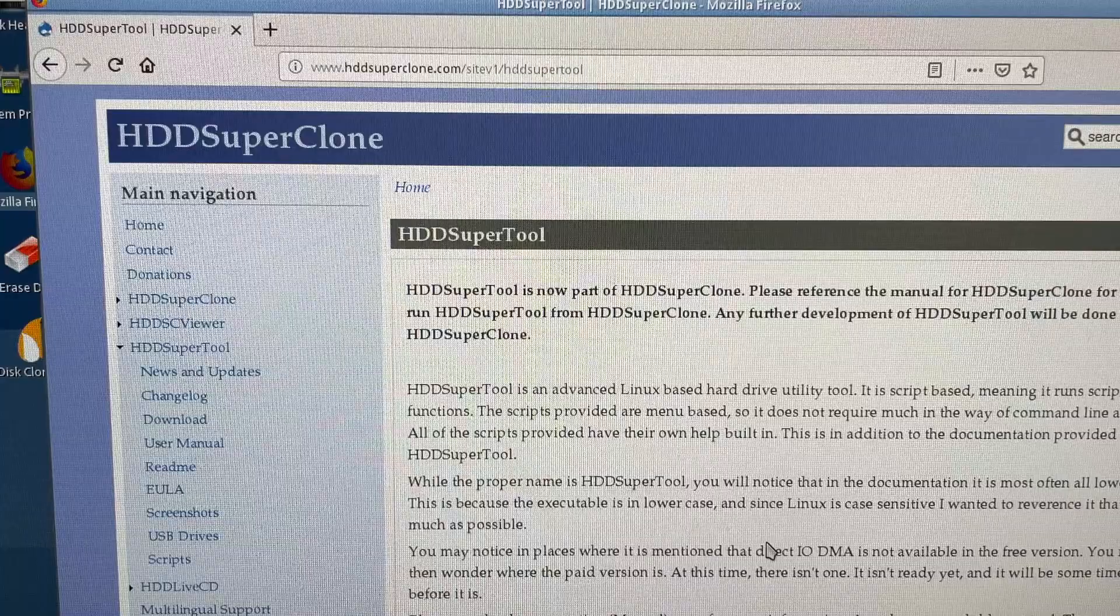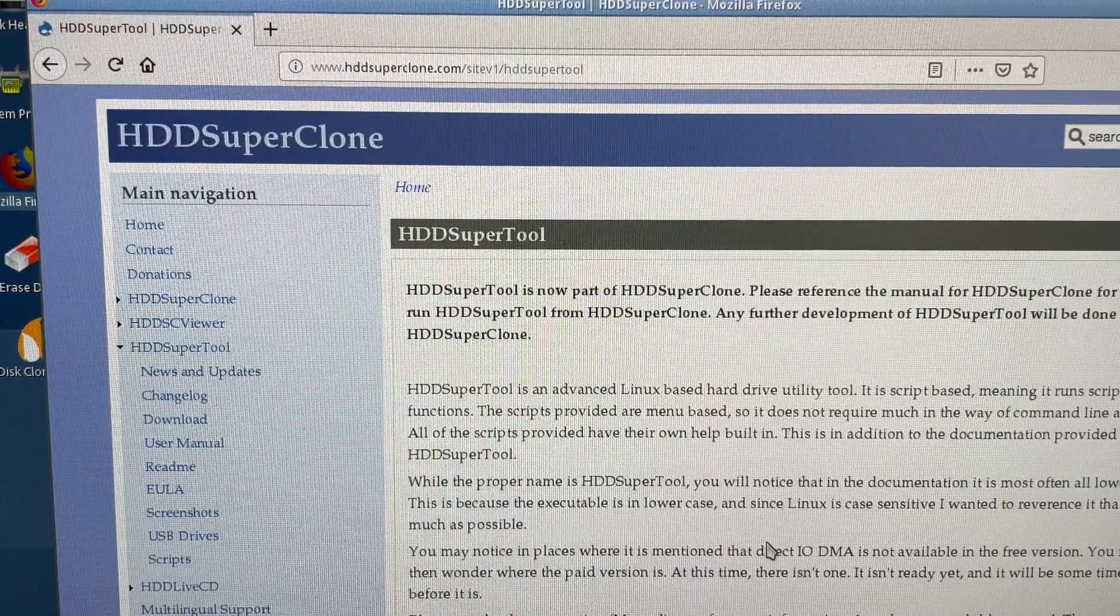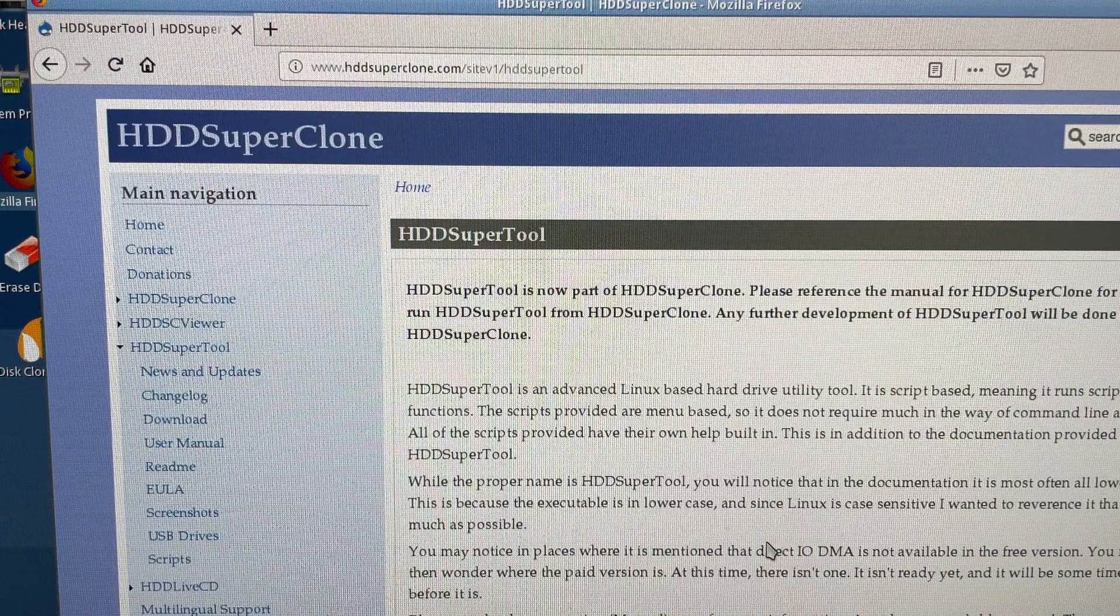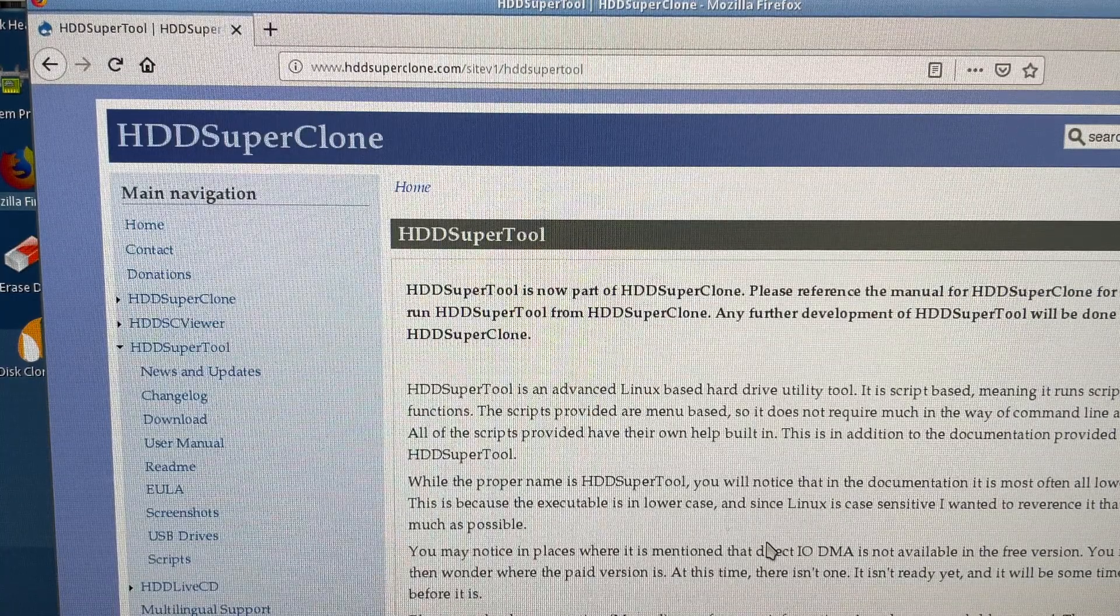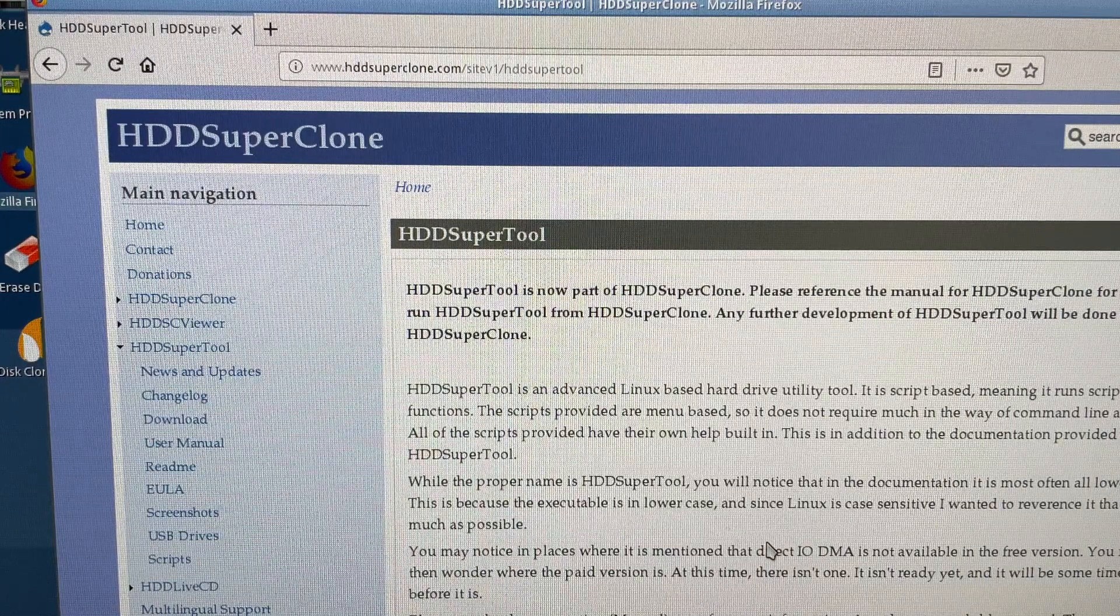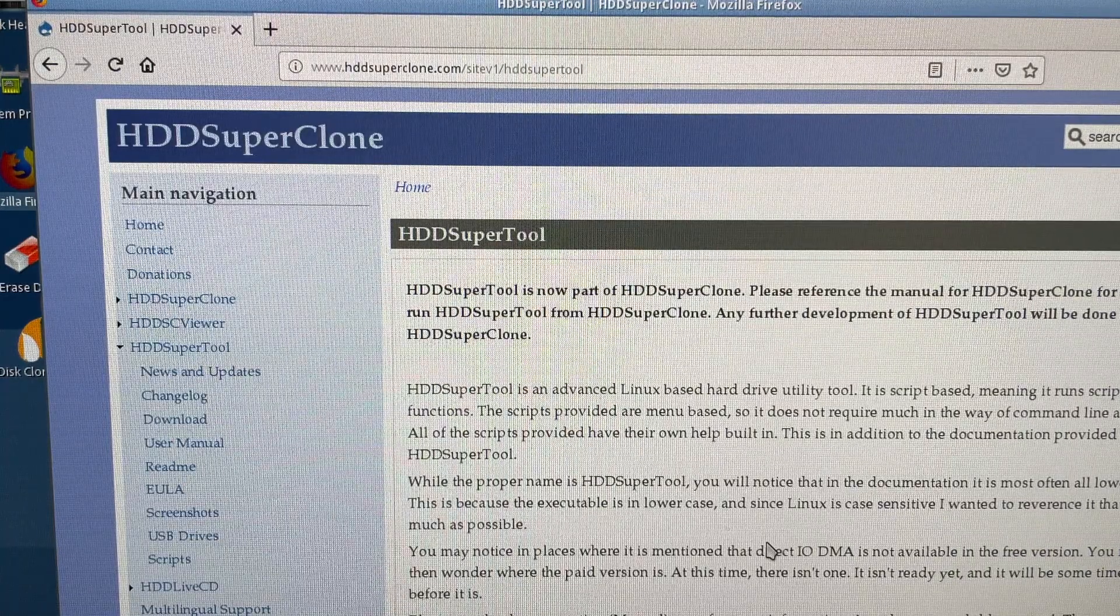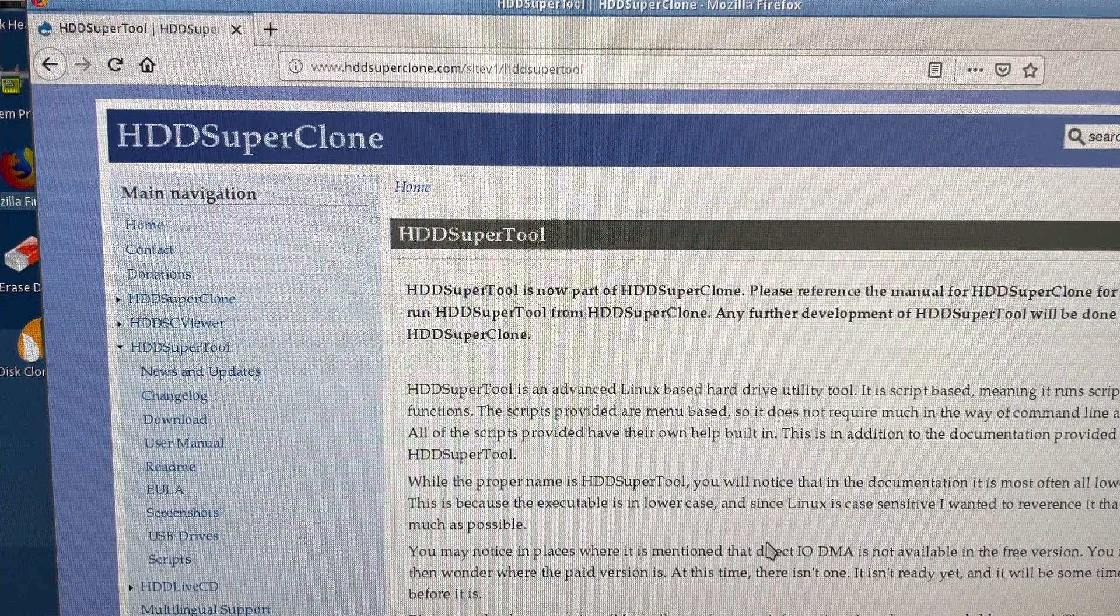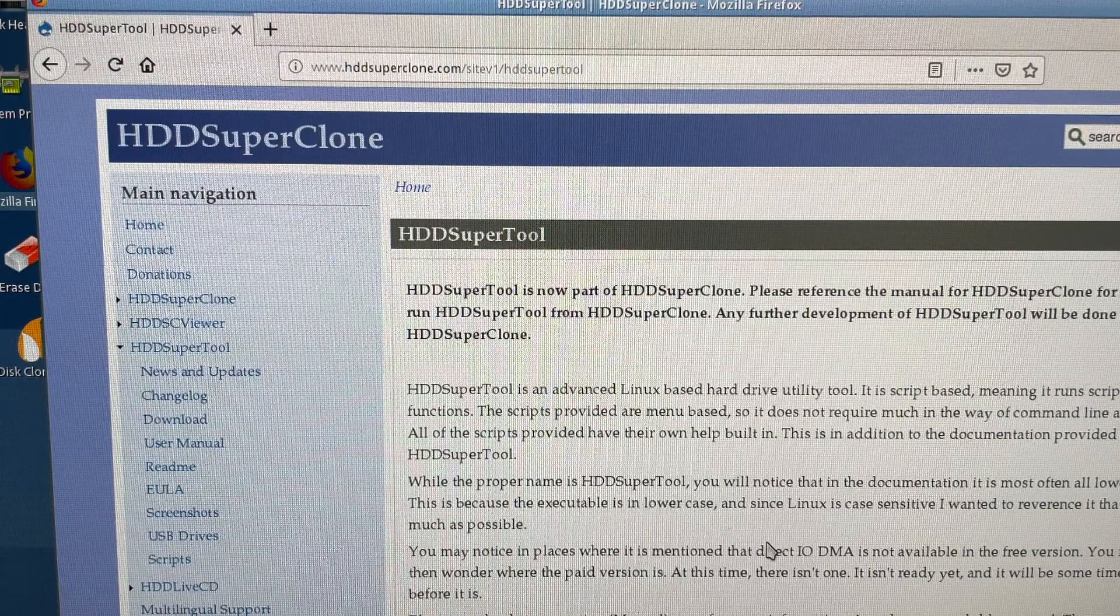This is a pretty common issue with Western Digital hard drives apparently, but this tutorial is going to show you how to do it without doing any modification to the drive and without expensive equipment. Thanks to the guys from HD Super Clone, formerly HD Super Tool, and users on superuser.com forum, I was able to stumble across this as I was searching on how to get around this problem.